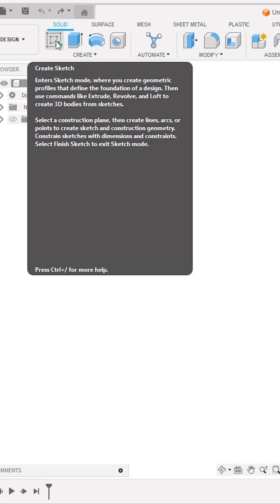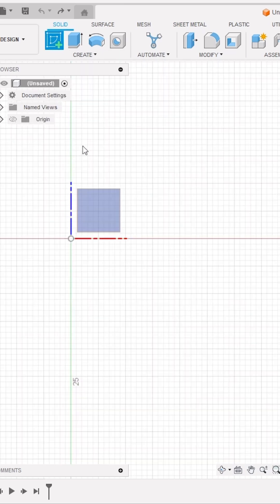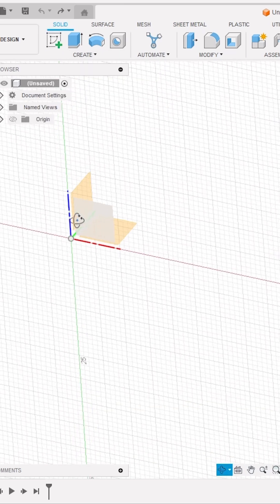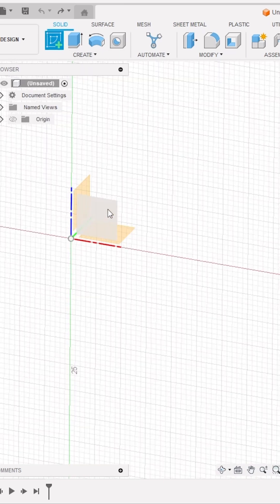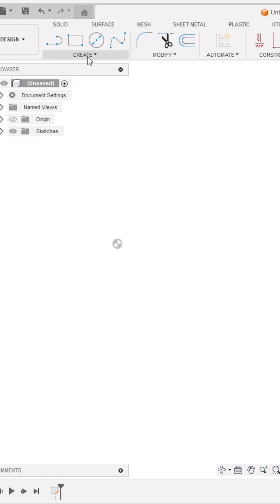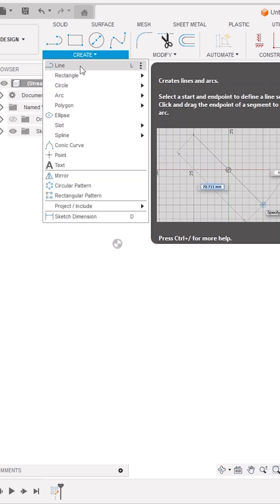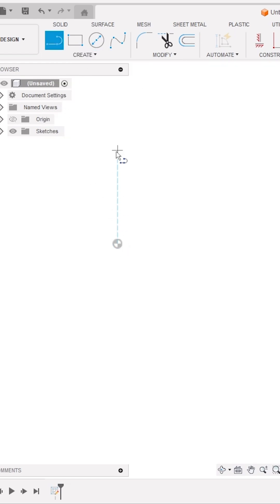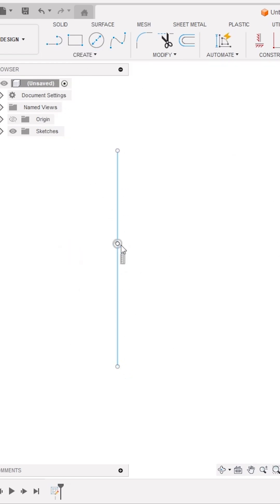In Autodesk Fusion, start a new design and activate the Create Sketch tool. Now select this front plane as a sketch plane. Activate the Line tool from this Create panel and create a straight vertical line like this near the origin.